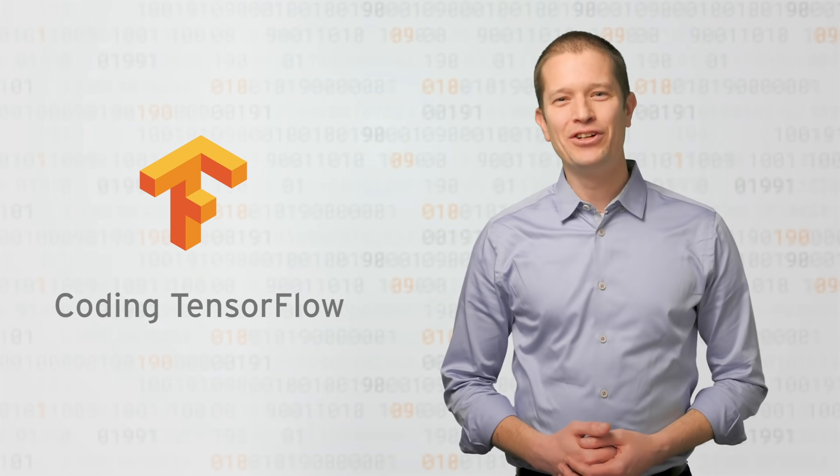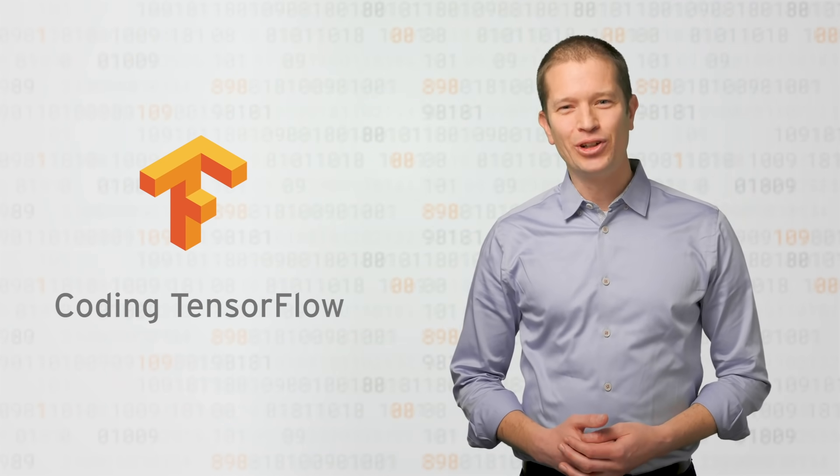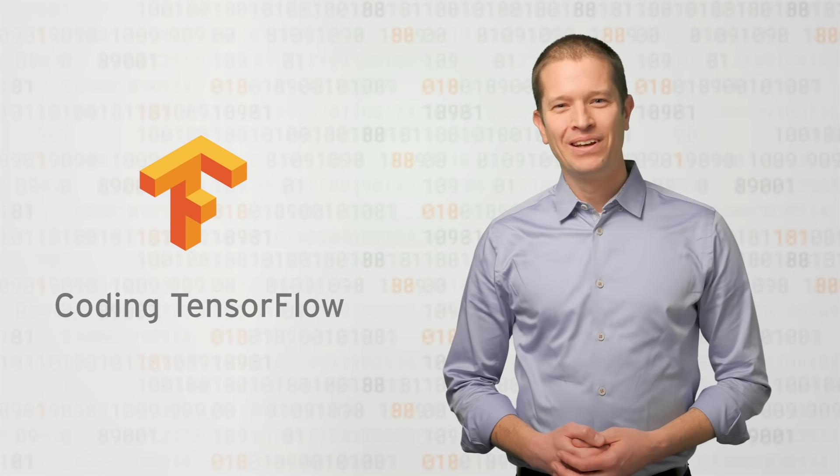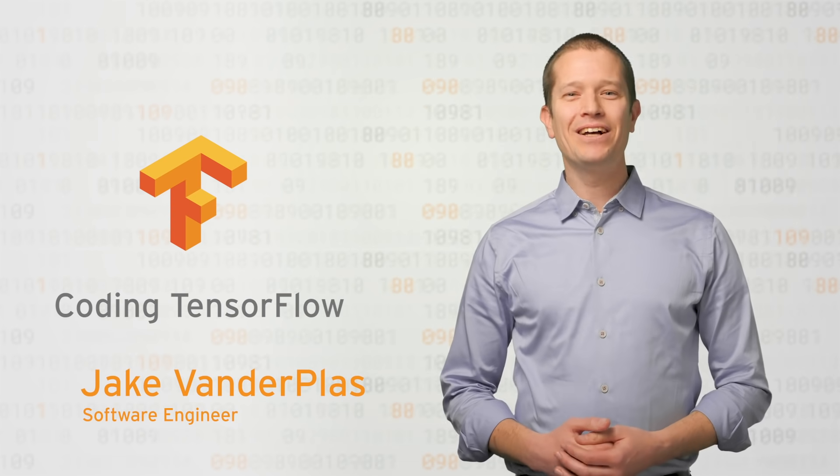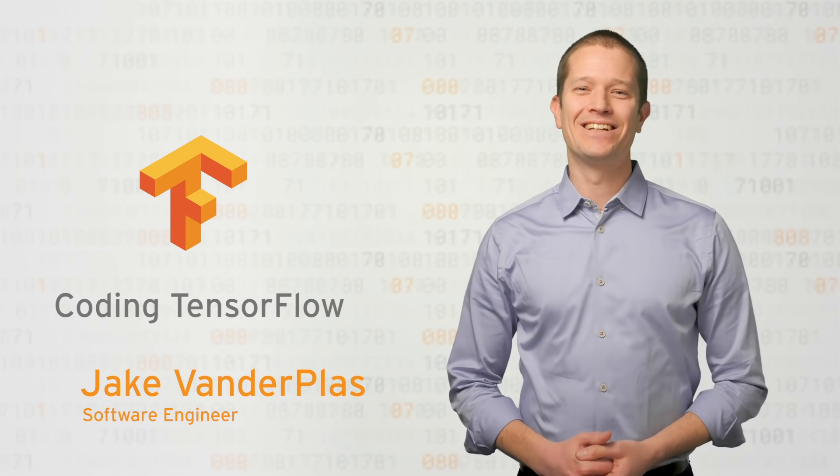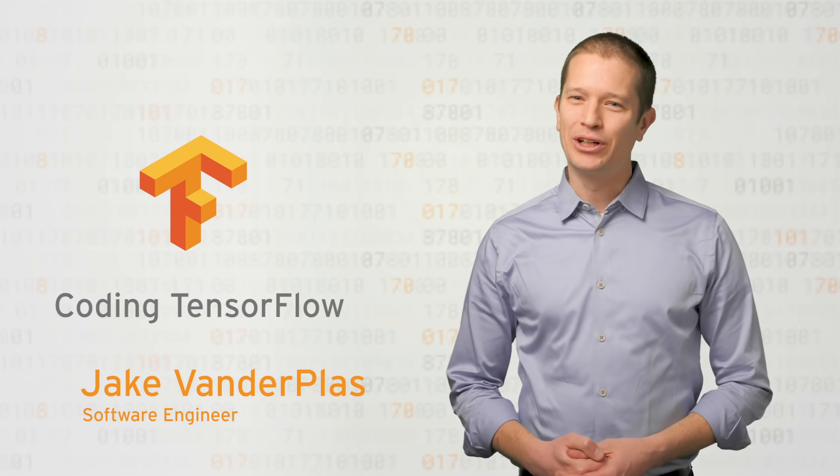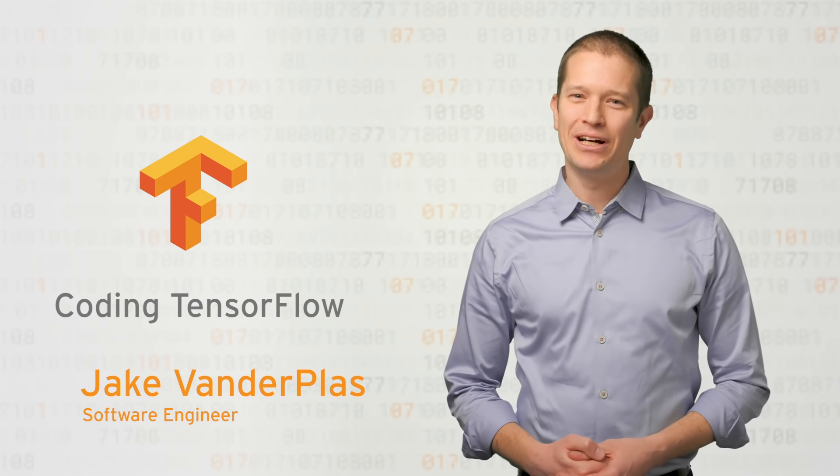Hi, and welcome to this video series on Google CoLab. I'm Jake Vanderplass, and I'll be your guide today as we look at what CoLab is all about.